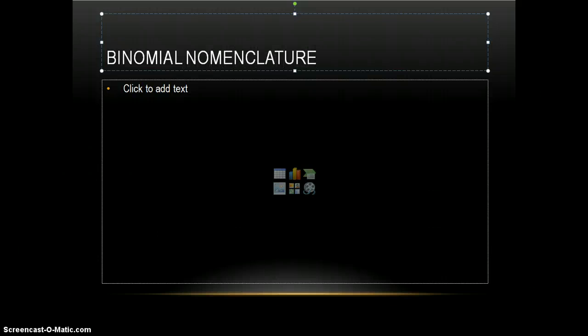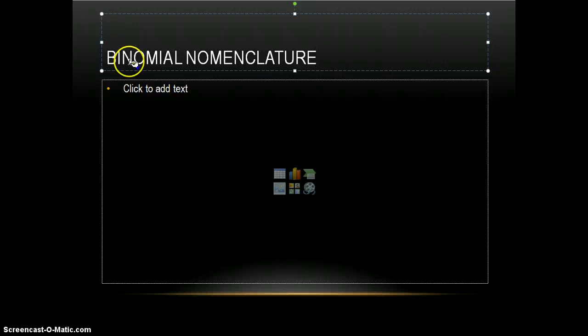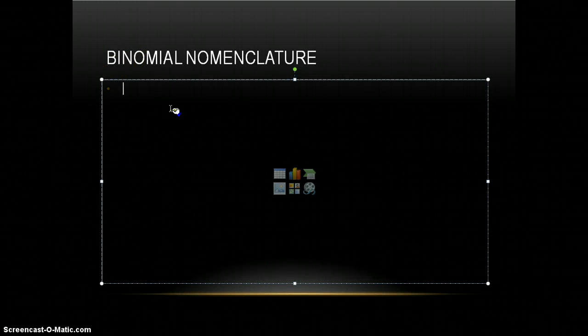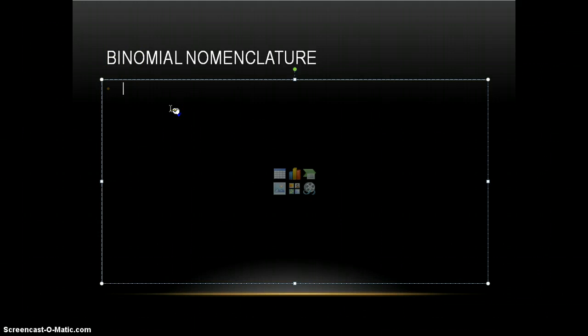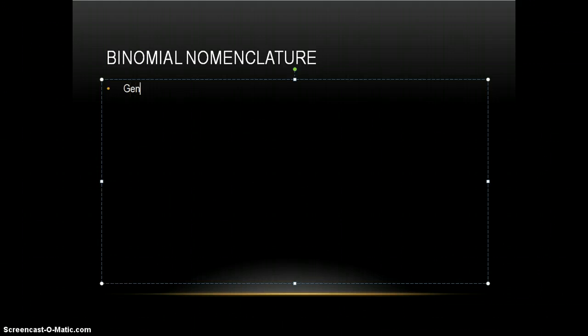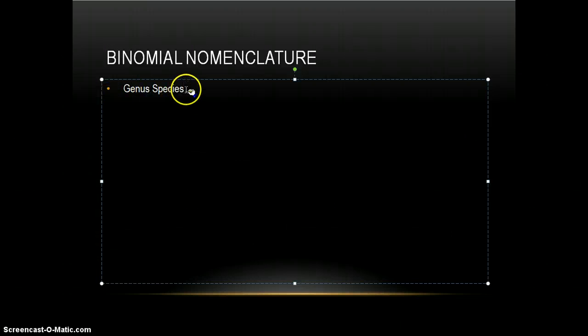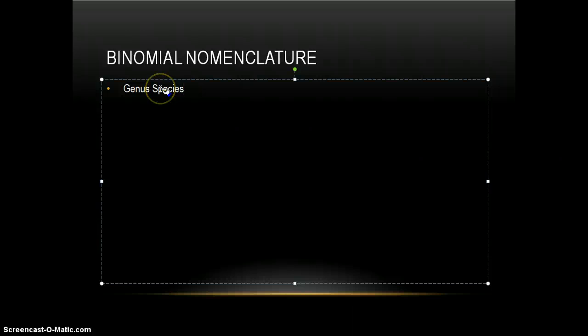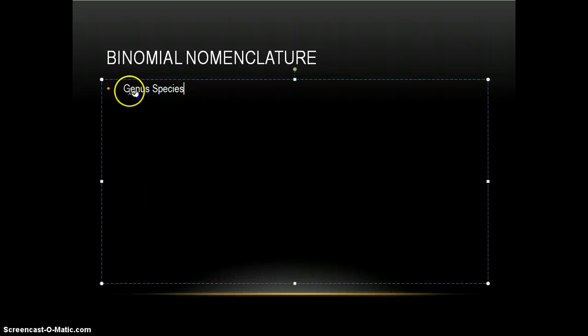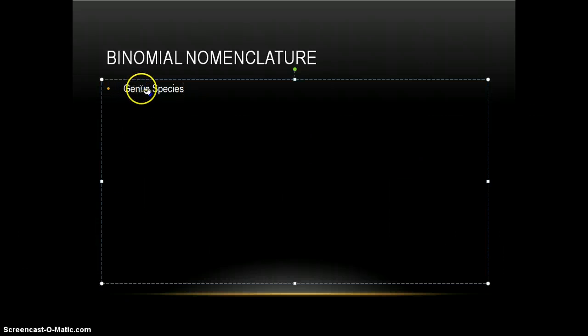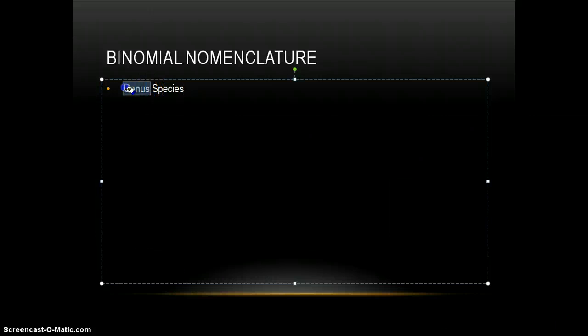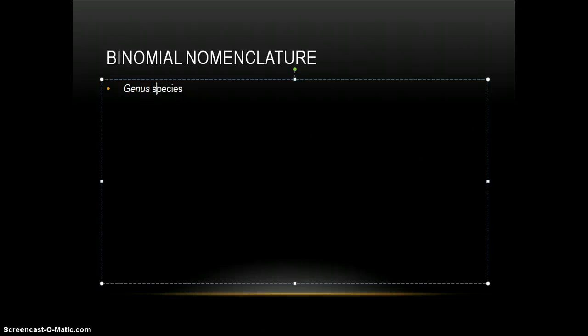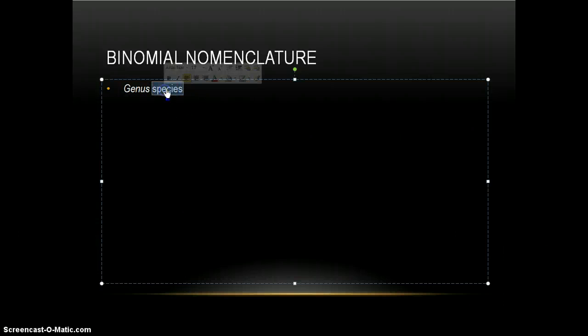And in this system, what he did was take the genus and species of the organism, and this is how he used to create the names. Now, what he did was create a rule in which the genus is capitalized and italicized, and the species is lowercase and italicized.